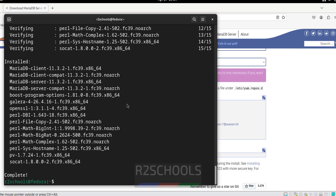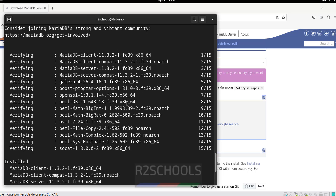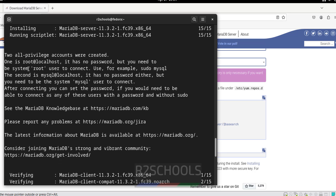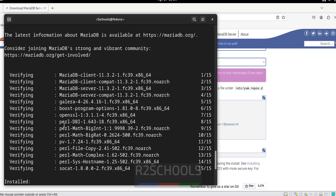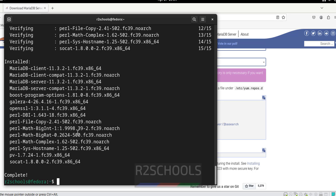Installation is completed. Also note the message: the system has created the account root, but it does not have a password. We can use sudo and mariadb to connect. The installed version is 11.3.